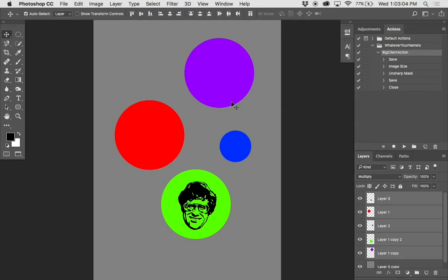Imagine you're working at a studio, you're an assistant, and there's another assistant who keeps going in and messing up your files — drawing on them and moving layers around. Let's take a look at how we can stop these layers from getting painted on and moved, and you can imagine how it could be used in other situations.